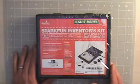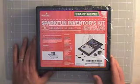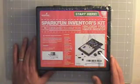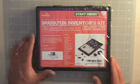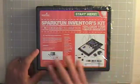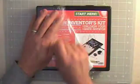Okay, this is the SparkFun Inventor's Kit, 14 circuits, basically a lot of parts including the Arduino.